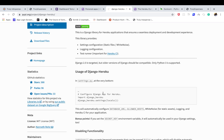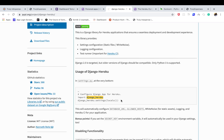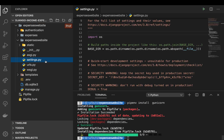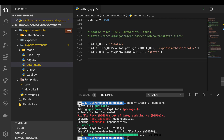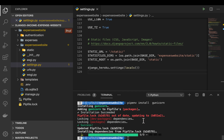From the django-heroku documentation, we just need to import it and then configure it with our settings. Let me copy that to save some time — we need to import it and then configure it with our settings. Once we finish this, we need to set up instructions on how Heroku should be able to run our application.